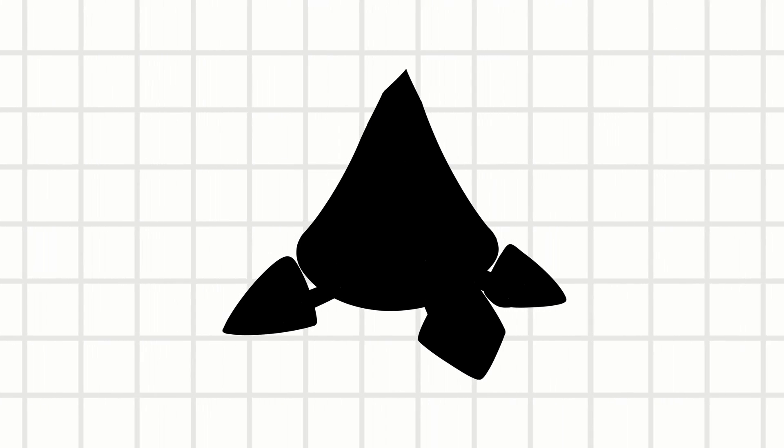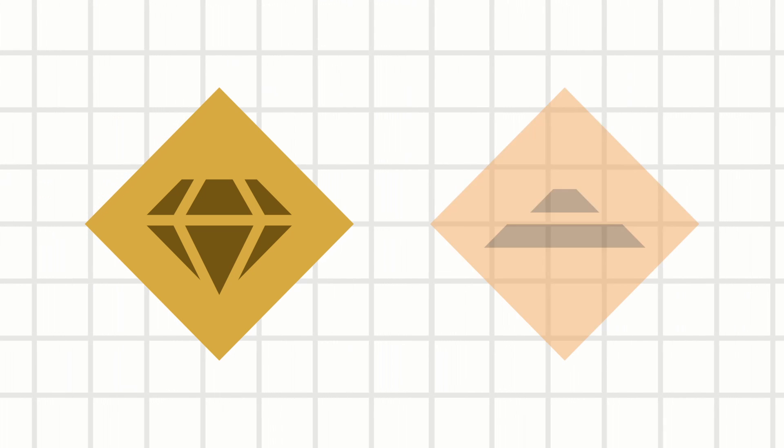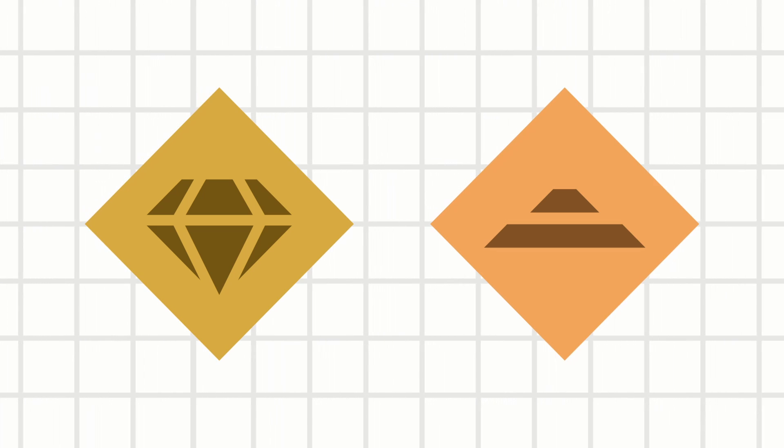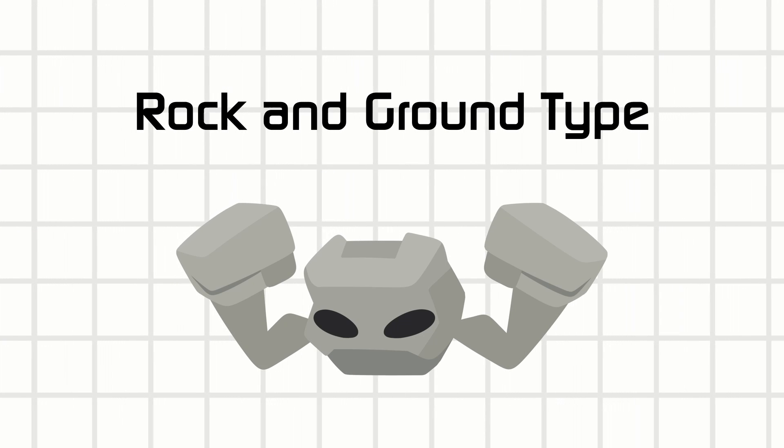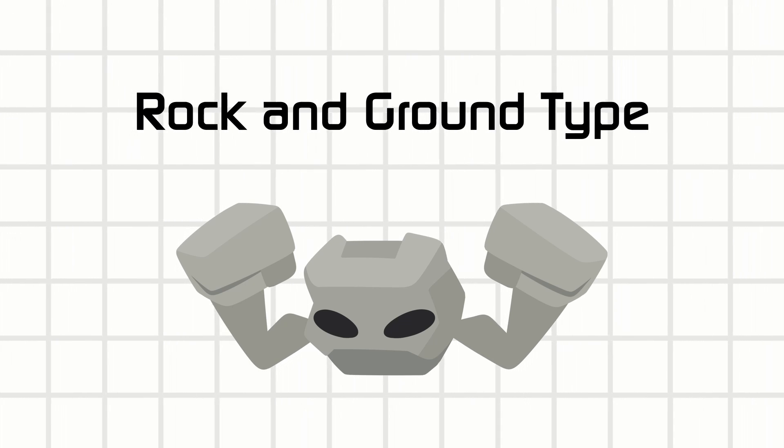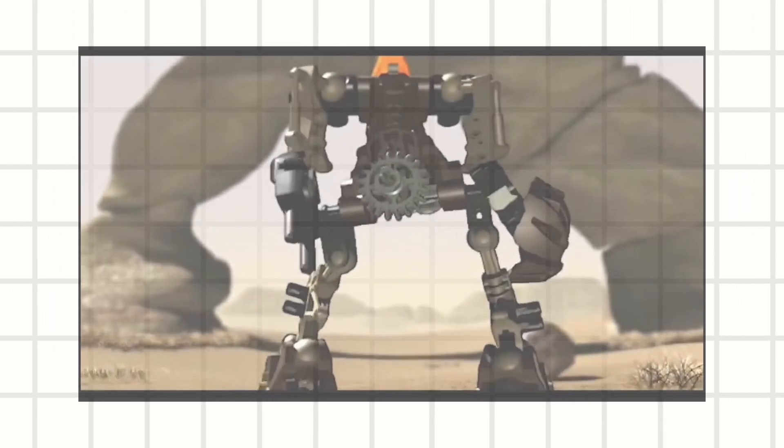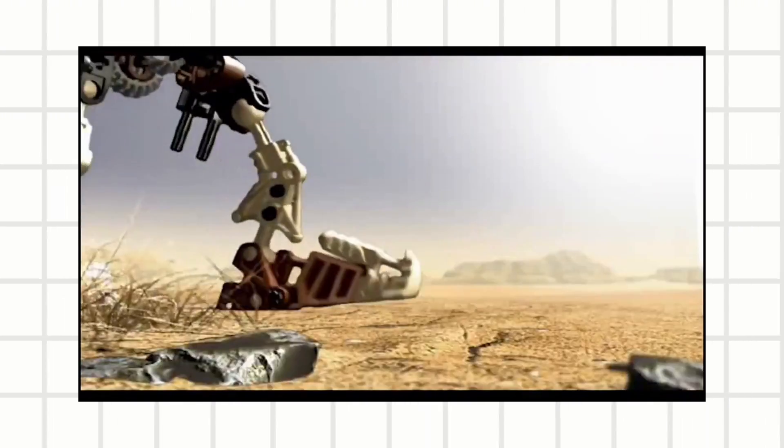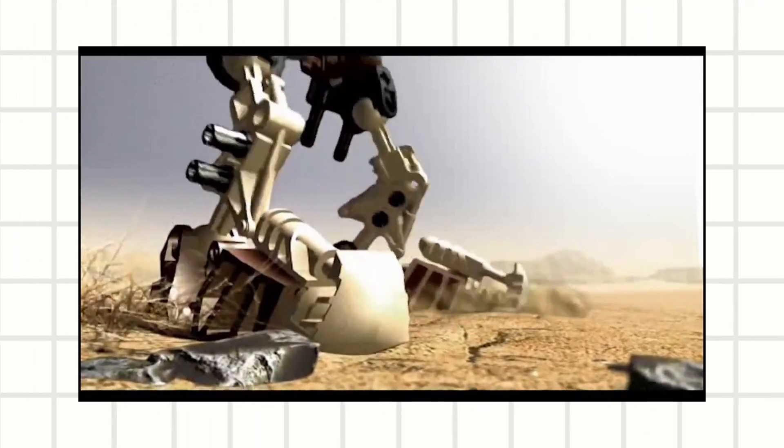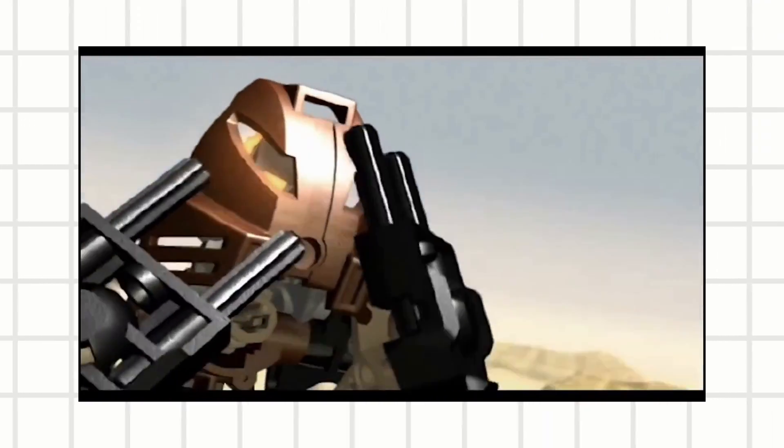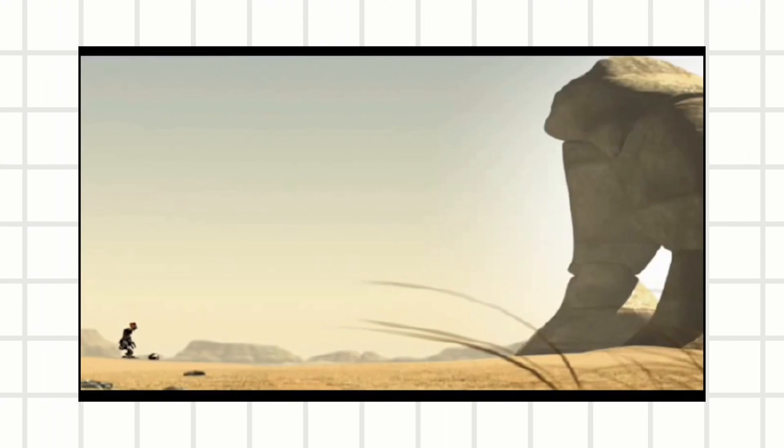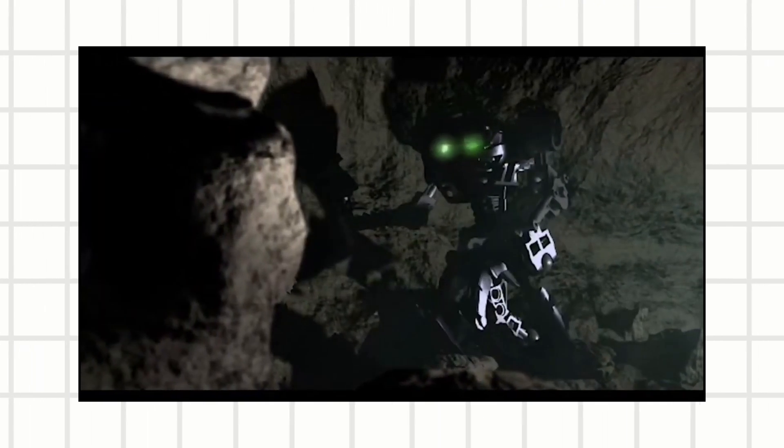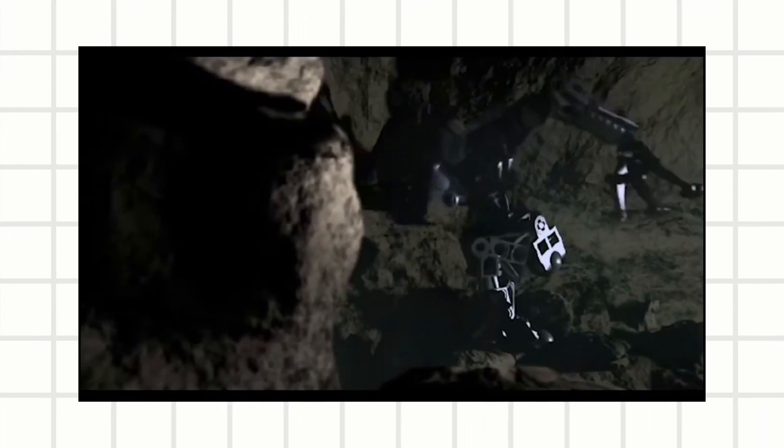So without further ado, let's look into why rock and ground type are separate. Pokemon isn't the only franchise to make a distinction in the earthen element. Okay, I could only think of Bionicles, but they both separate the hard sturdy rock from the softer soil or dusty sand around it. I mean, if you clump up some sand hard enough, you could probably end up with a rock. That's foreshadowing.